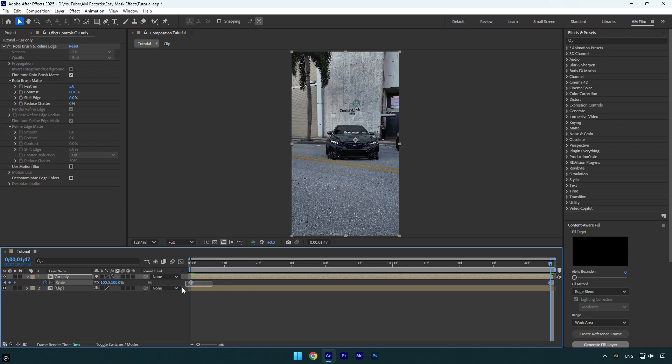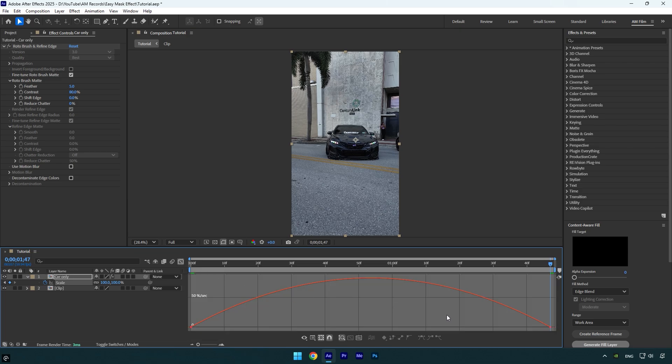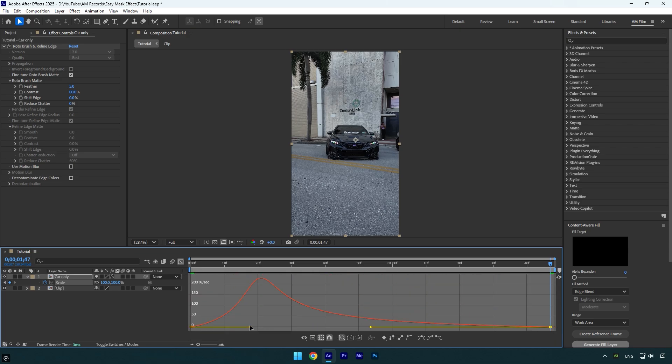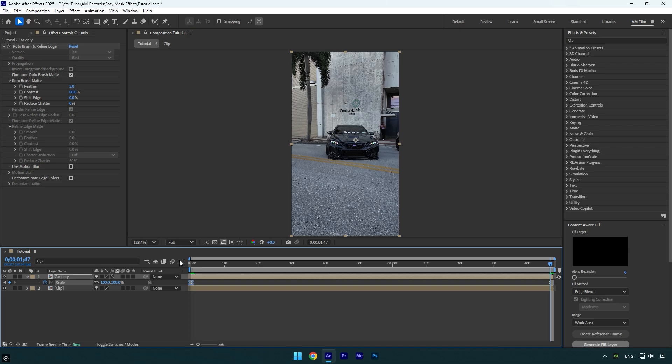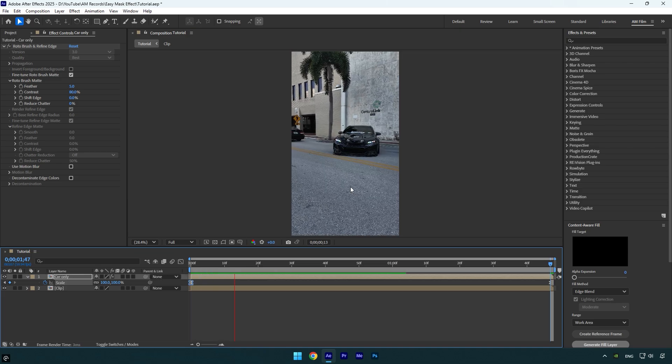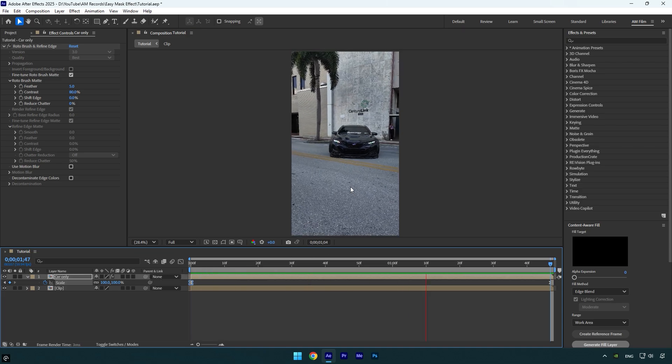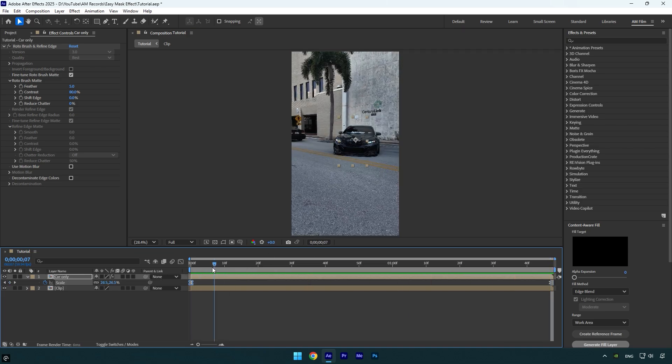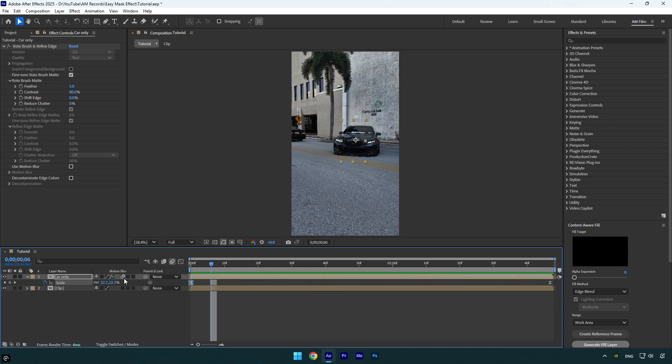Select both scale keyframes and hit F9 on the keyboard to easy ease them. Then go to the graph editor and make a smooth curve like mine. Let's quickly check it. It looks fine, but make sure to enable motion blur on the car only layer.